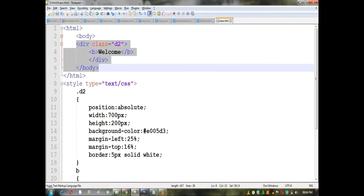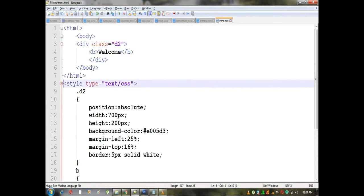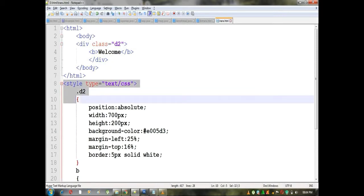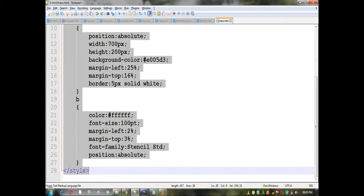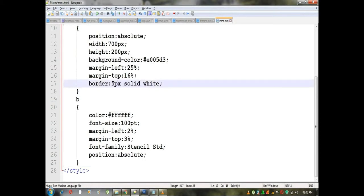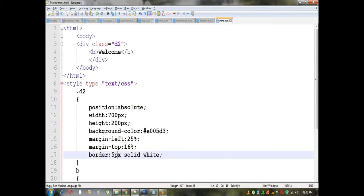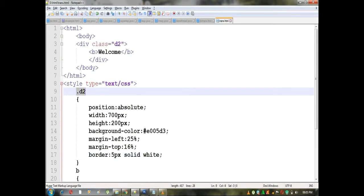First, let's create a class. Let's look at the text and the styles. Now, let's create a class. First, let's create a div tag. Let's look at the div tag and the styles.